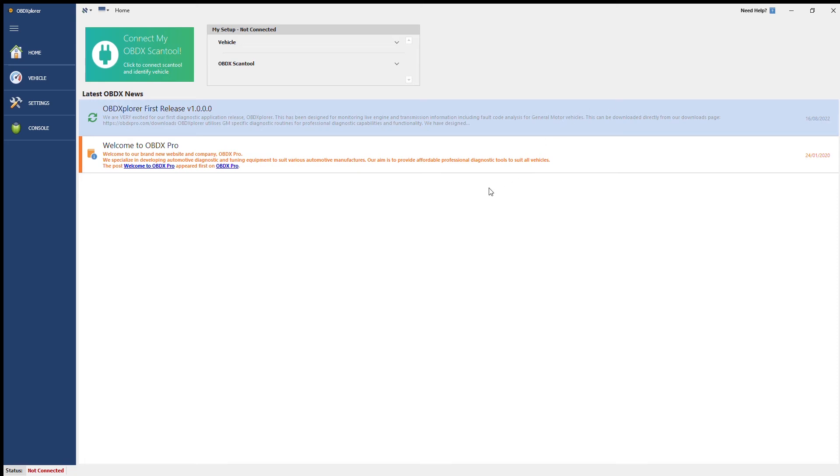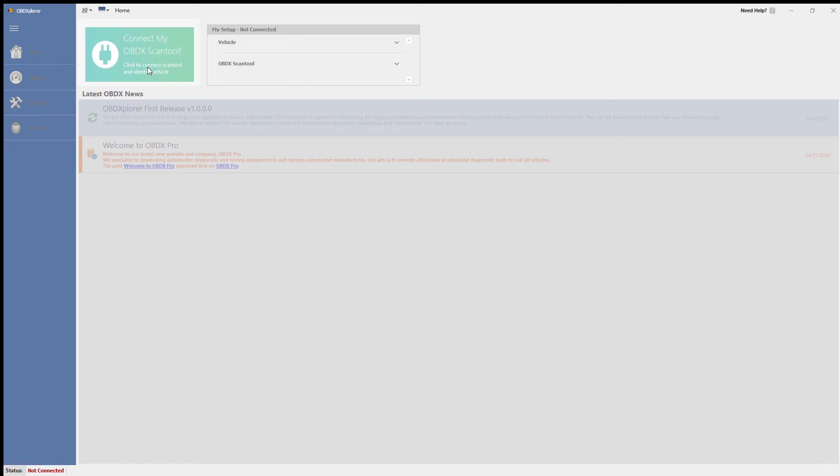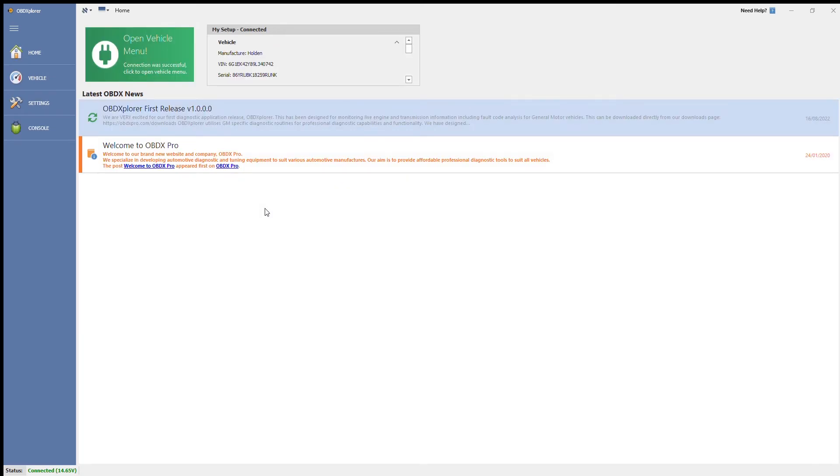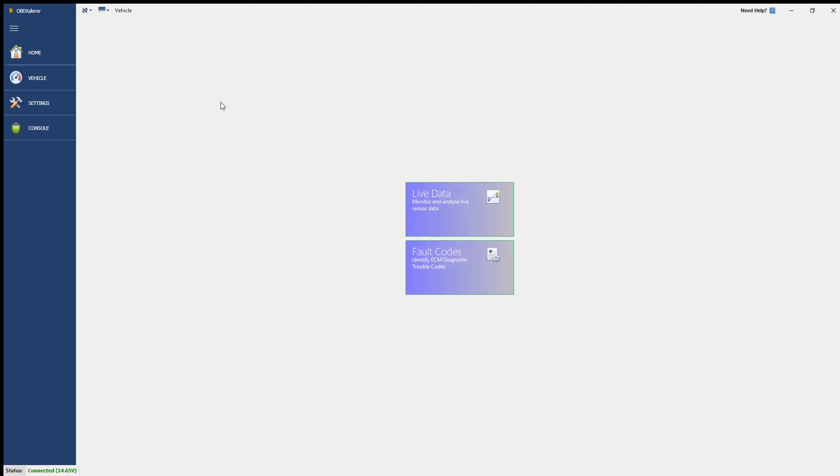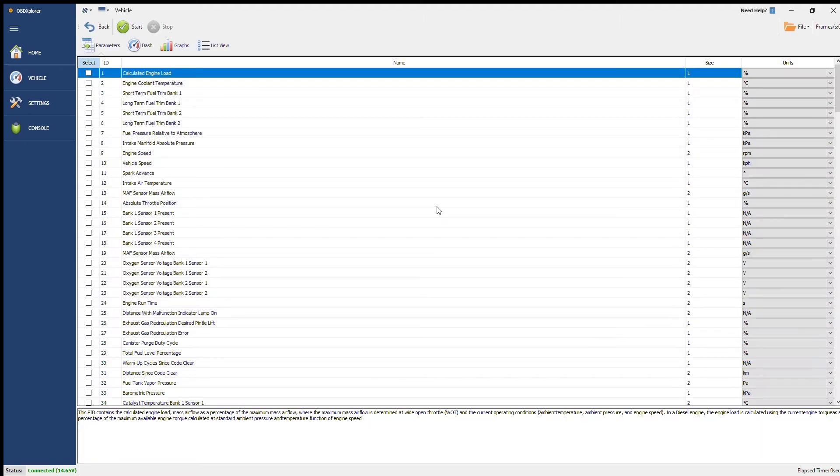G'day everyone, this is just a quick demonstration of OBDXplorer in a CAN bus based vehicle. This is my own Holden VE ute which uses CAN bus using the OBDX GT which will be soon released.